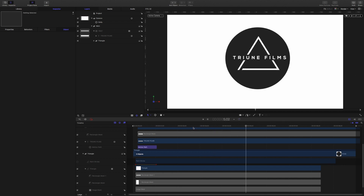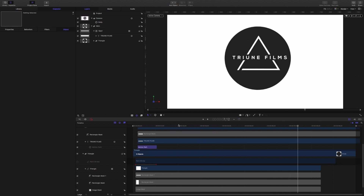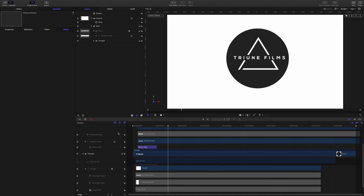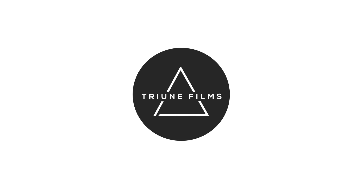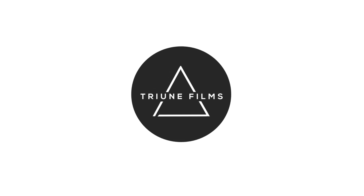This has been Daniel from Adventures in Filmmaking. I hope you guys enjoyed this Apple Motion 5 tutorial. If you'd like to see more tutorials like this in the future, be sure to like and subscribe right down below. I'll see you guys next time for our next adventure.